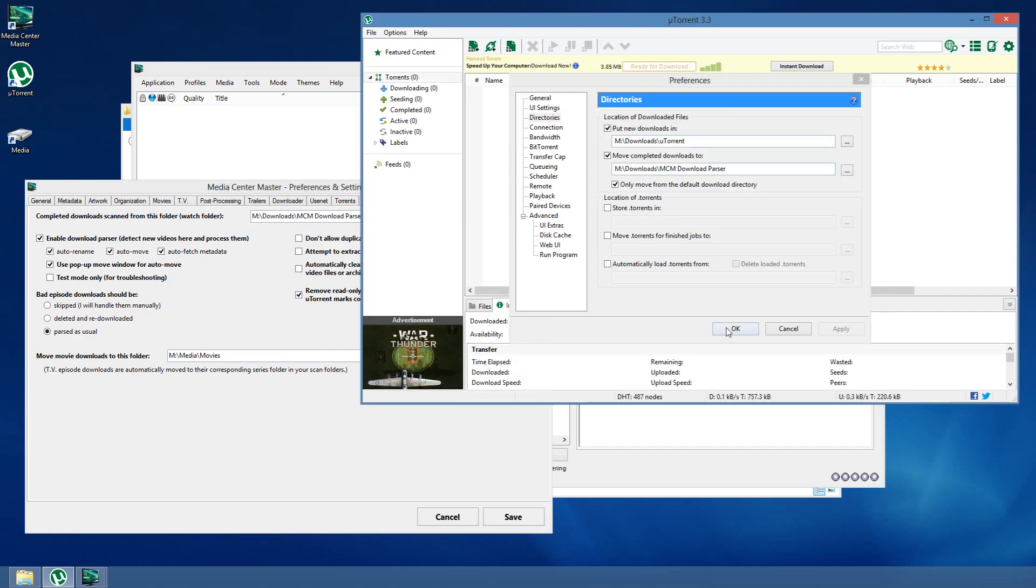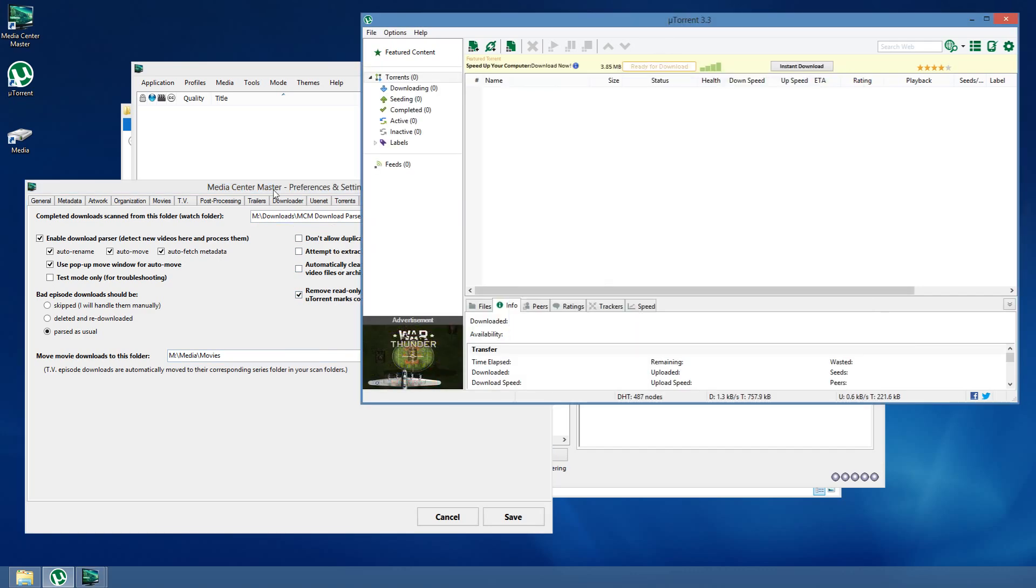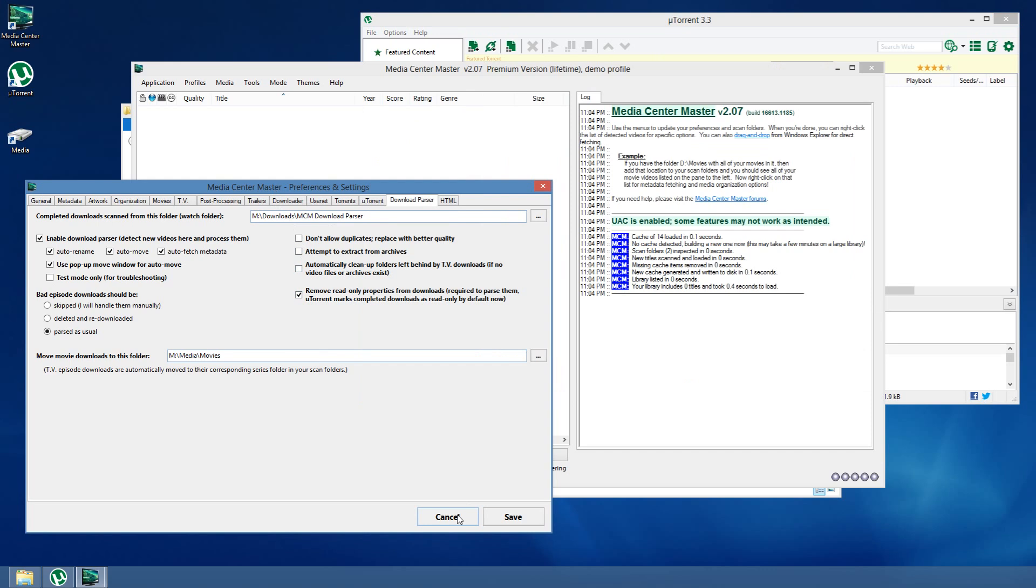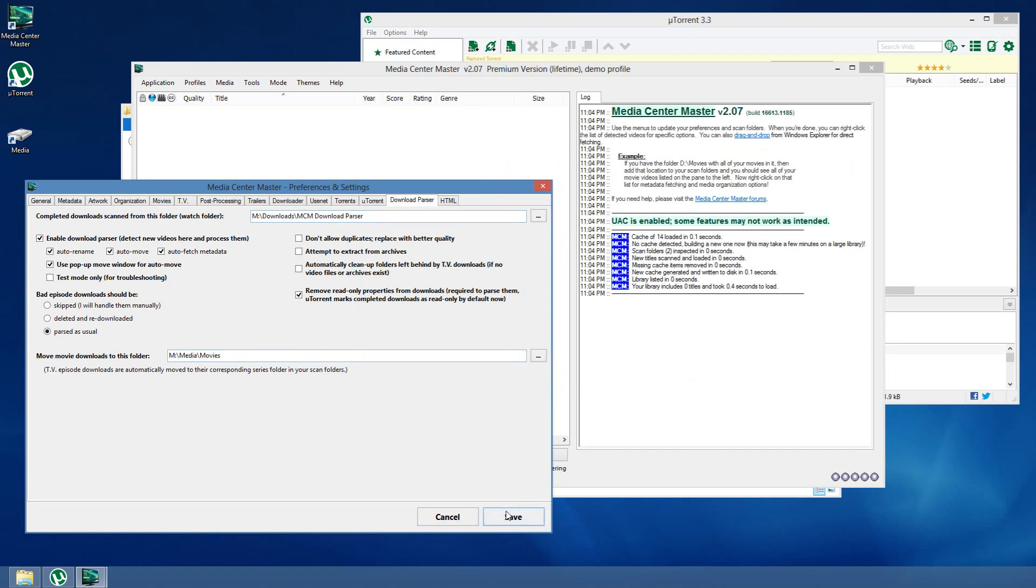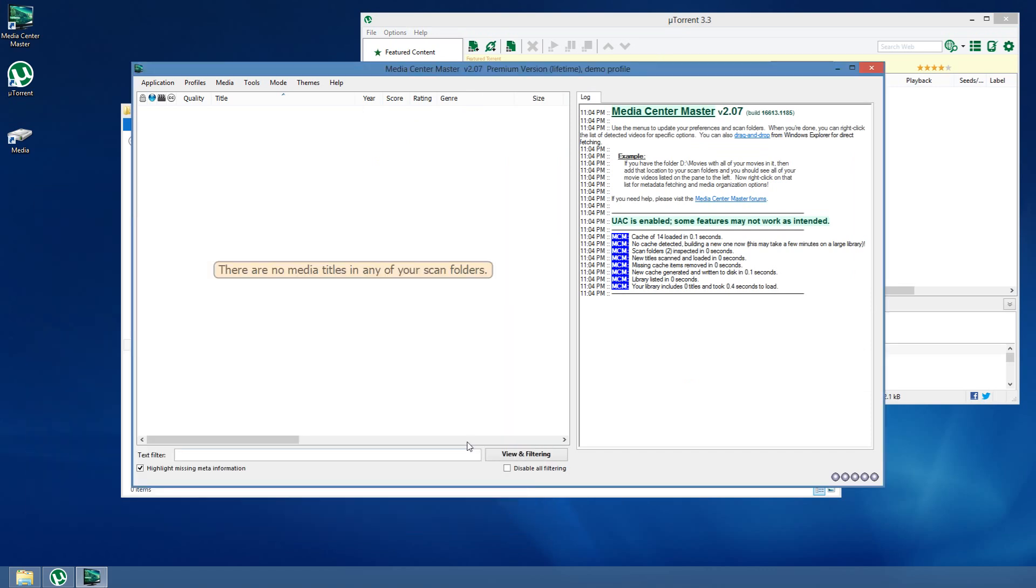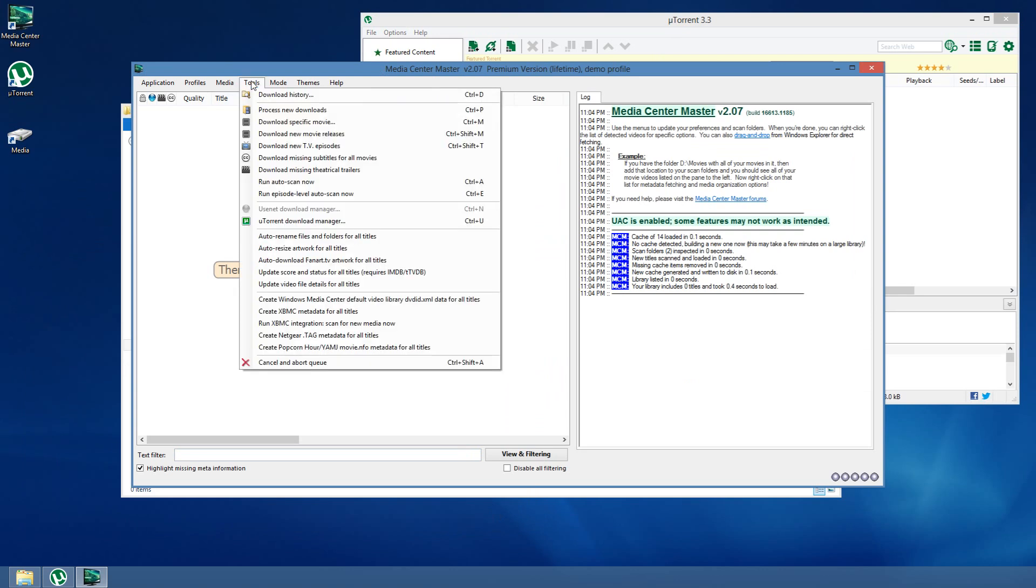So, I'm done there, and we're ready to get going. I'm going to save that, and let's try to download a new movie. I'm going to do it manually. Search for a specific movie.